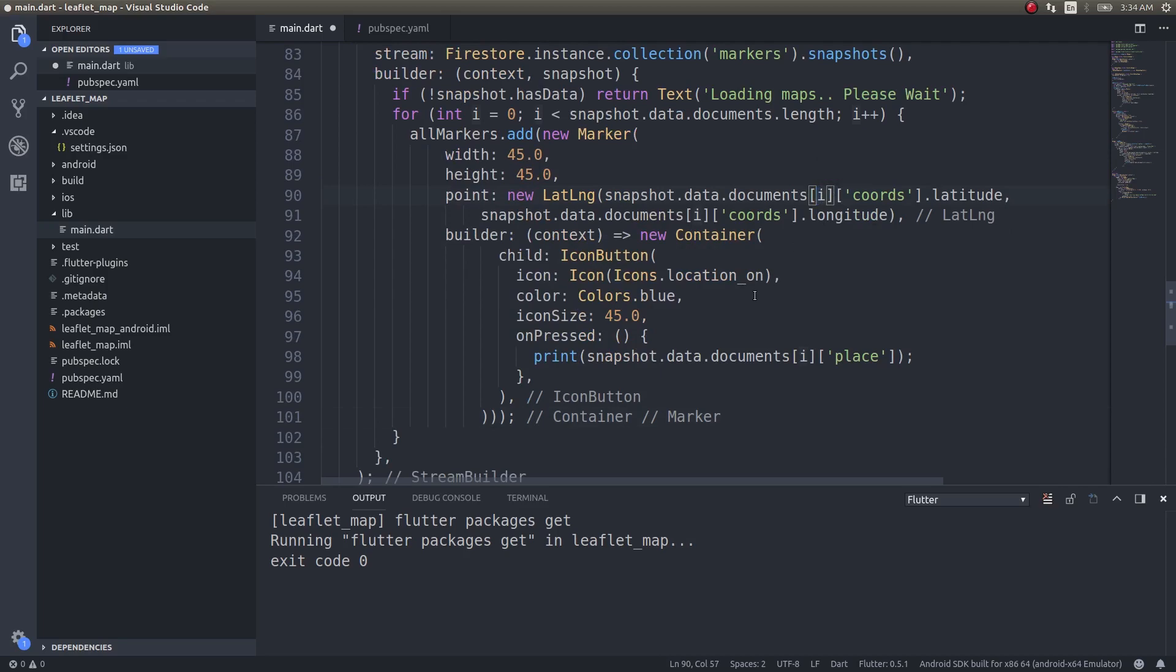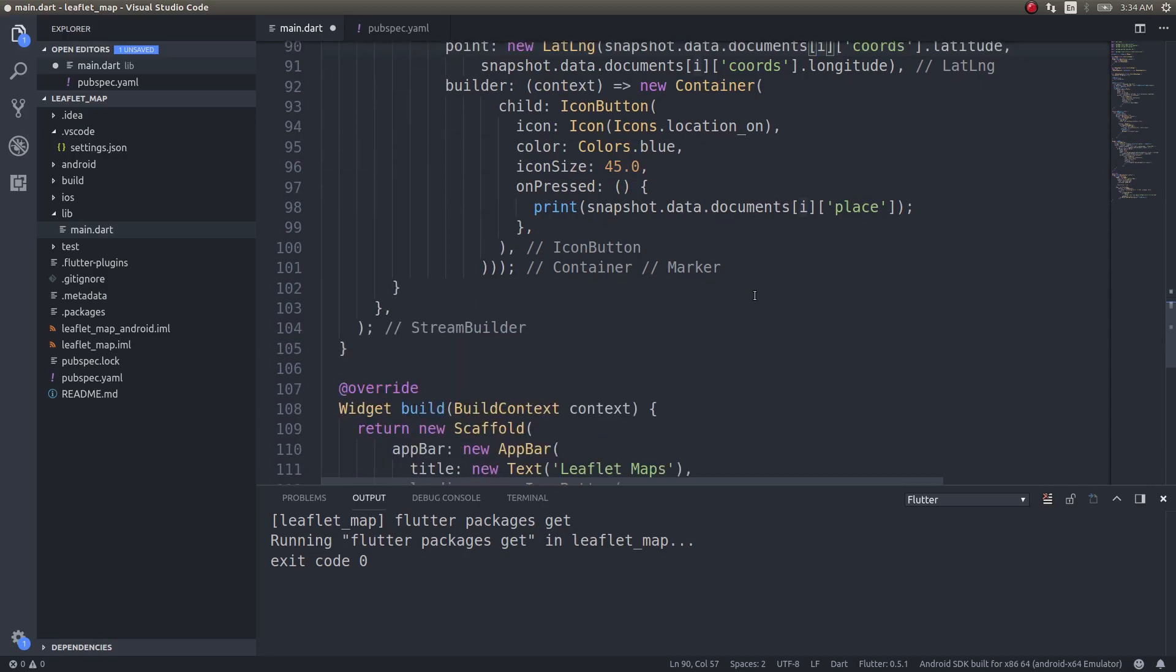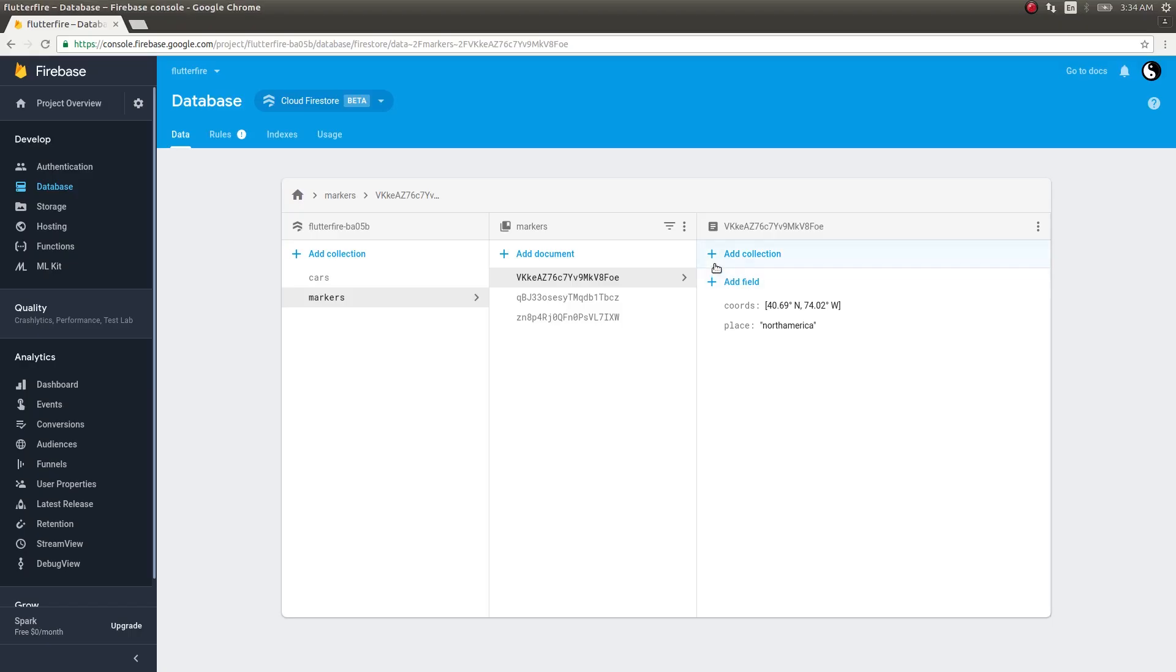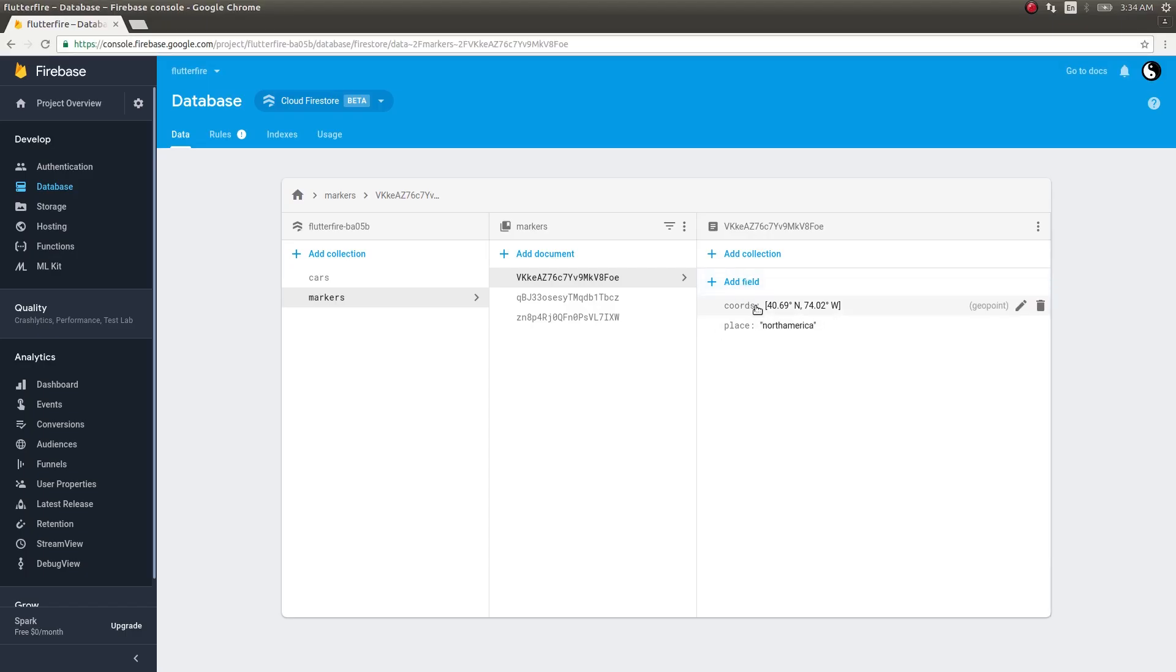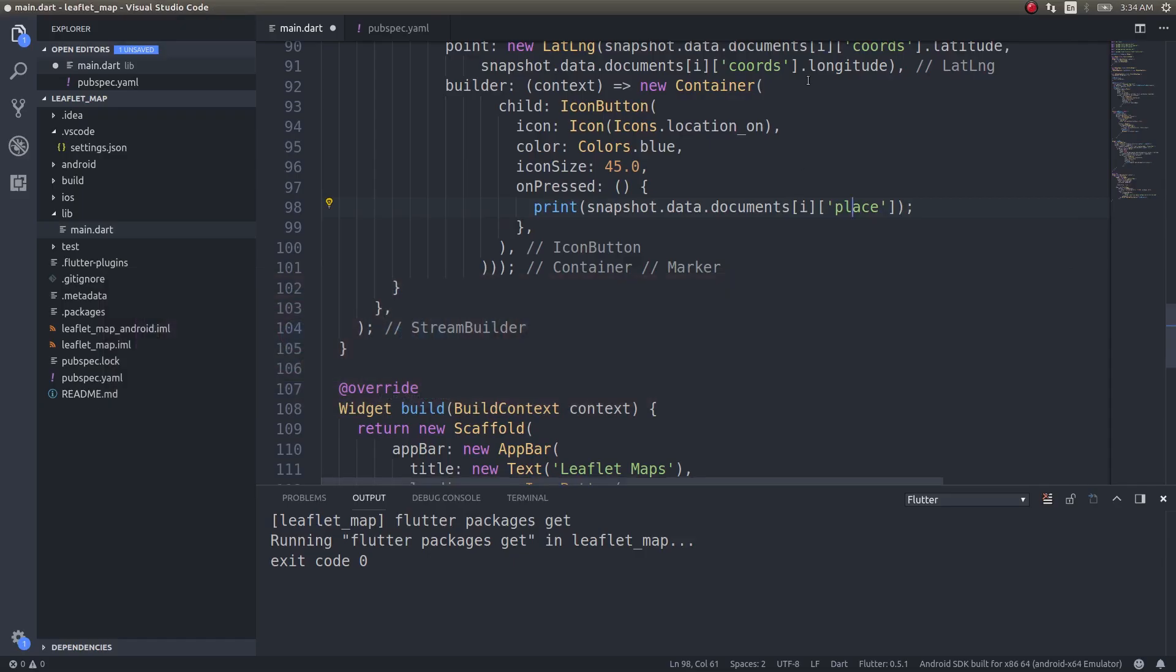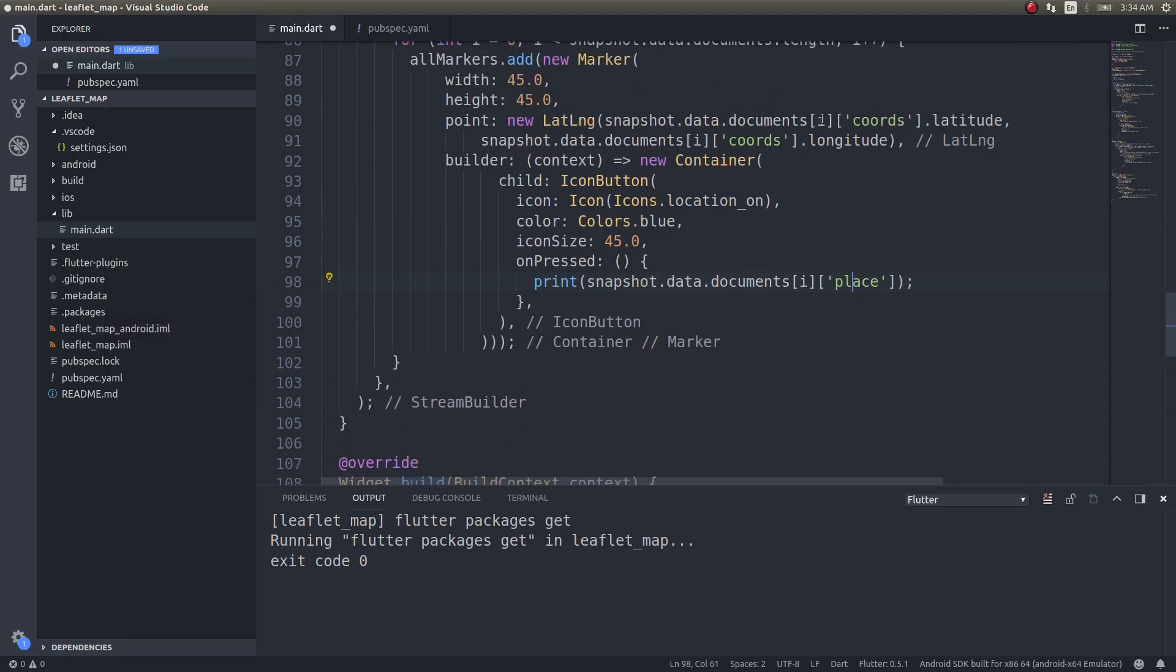I am iterating through this list of returned documents and simply adding markers for each instance. documents[i], documents of 0 will give the first document, document of 1 will give the second. Place is the other field we have, coords is the geopoint field. coords.latitude will give us the latitude and longitude will give the longitude. Using these two we are creating a marker and placing it on our map.